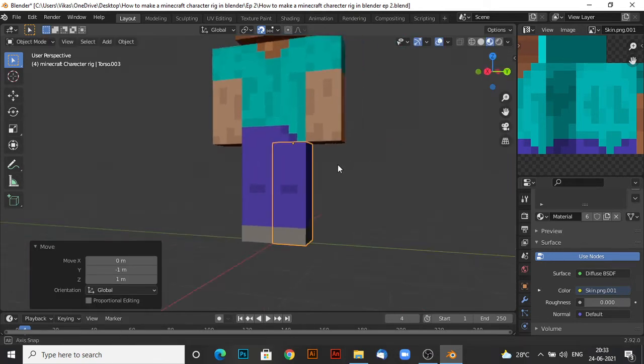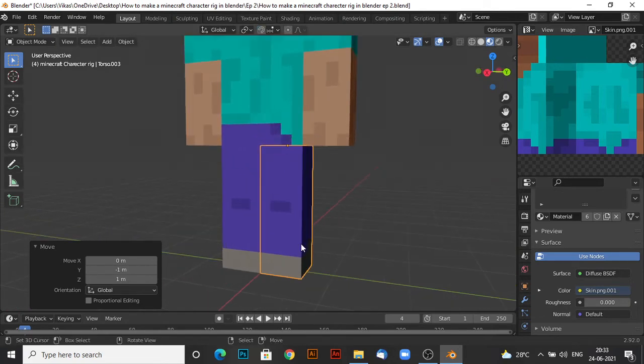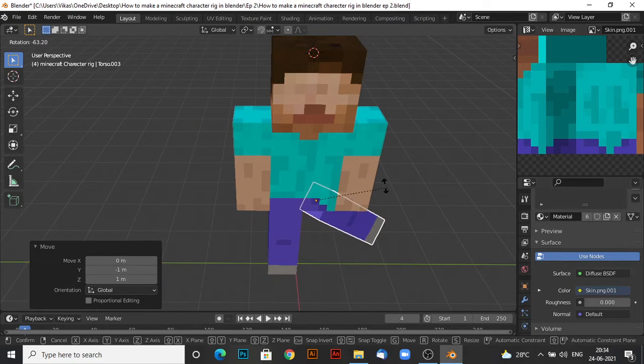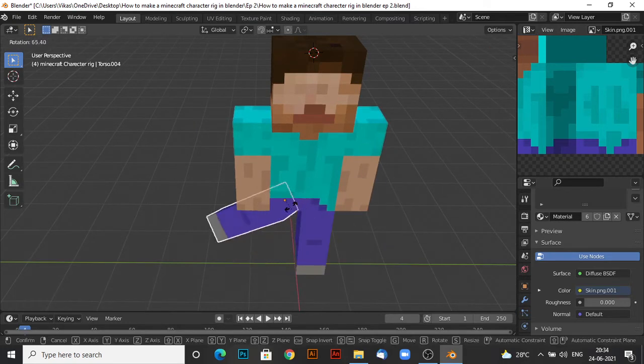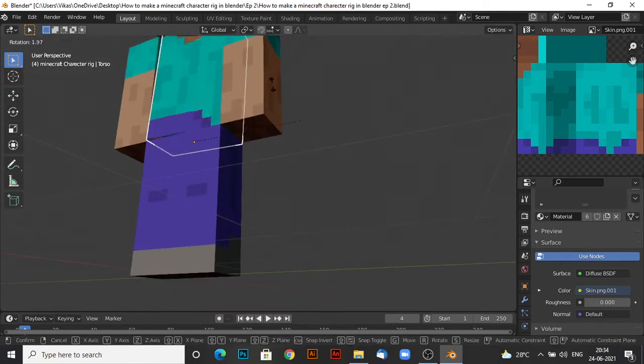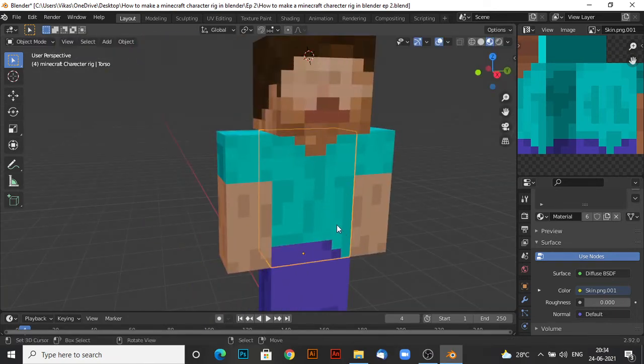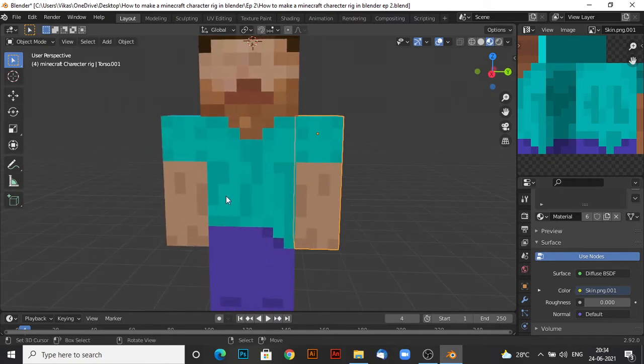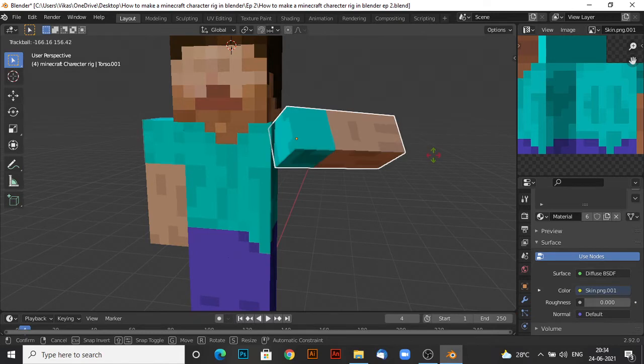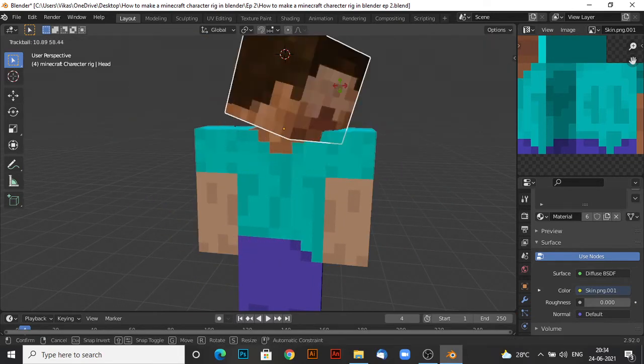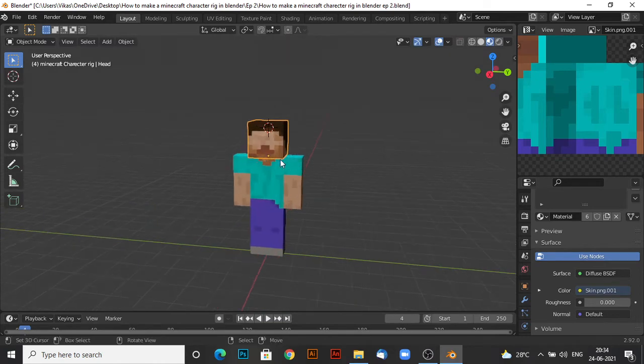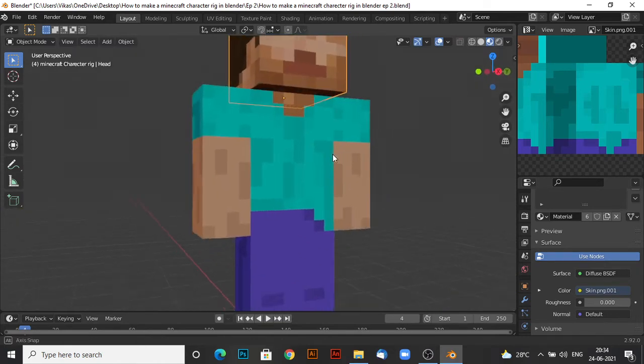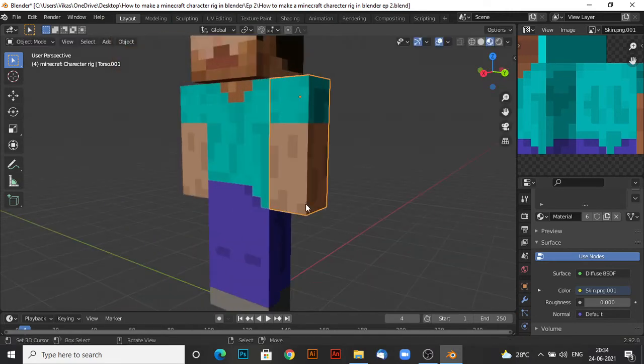Now, as you can see, when I rotate my character's legs or arms, it actually looks like Minecraft character. This one's not rotating perfectly, but it's not really that important for the torso. So you can leave your Minecraft character rig like this if you want, just a simple character rig or something.